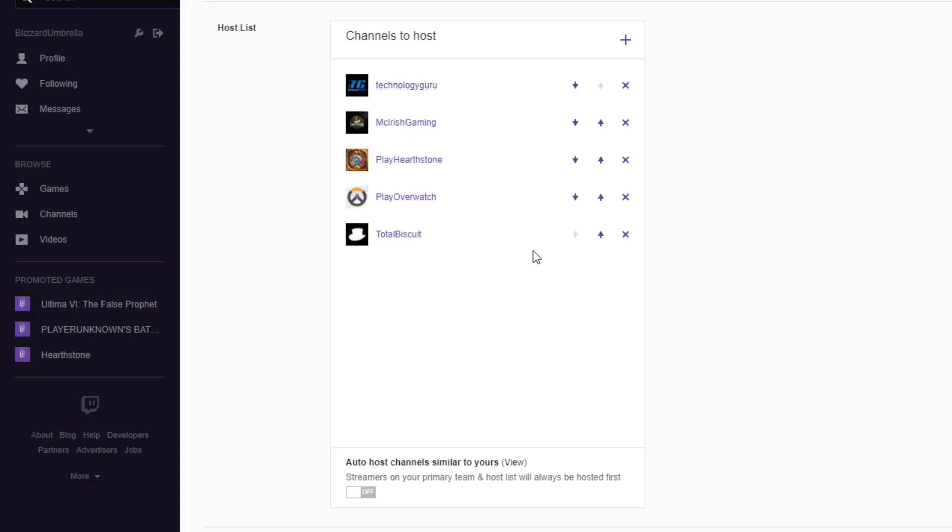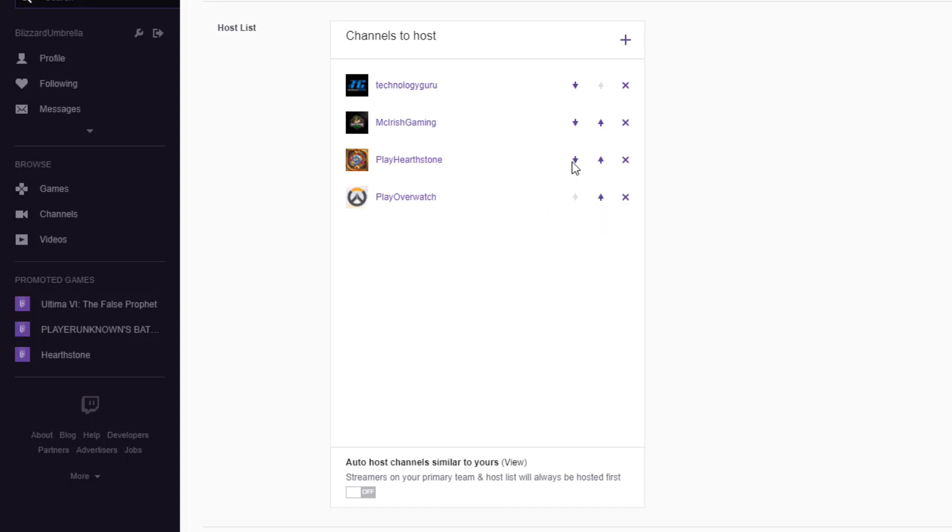If you want to remove a channel, if you suddenly don't like a streamer, you can just click the X or the Remove button here and that will take that streamer off and they will no longer be auto hosted on your channel.